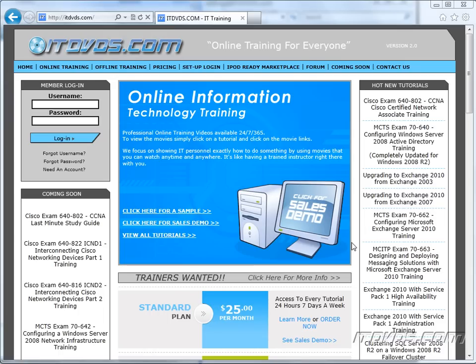Welcome to the ITDVDs.com YouTube channel. This is just a sample of the training available at ITDVDs.com. If you would like to see complete training, please go to ITDVDs.com. Now let's begin the sample.